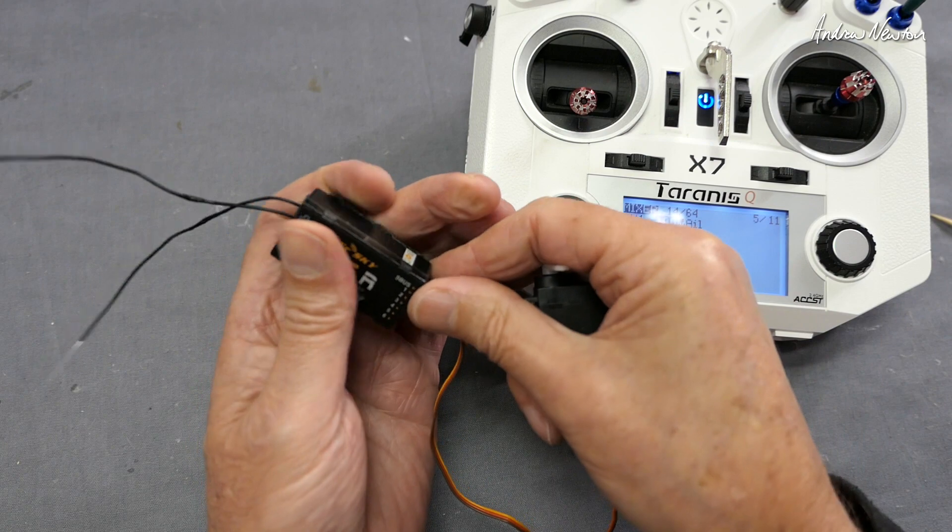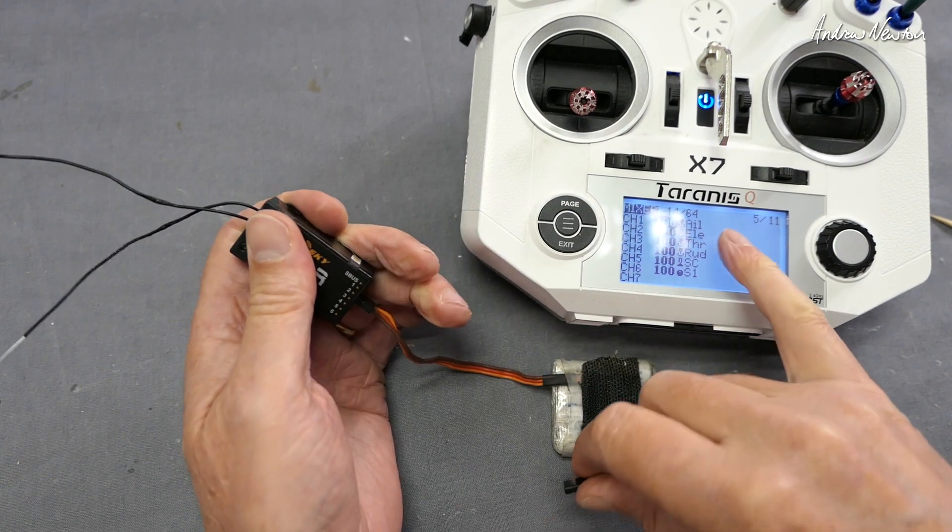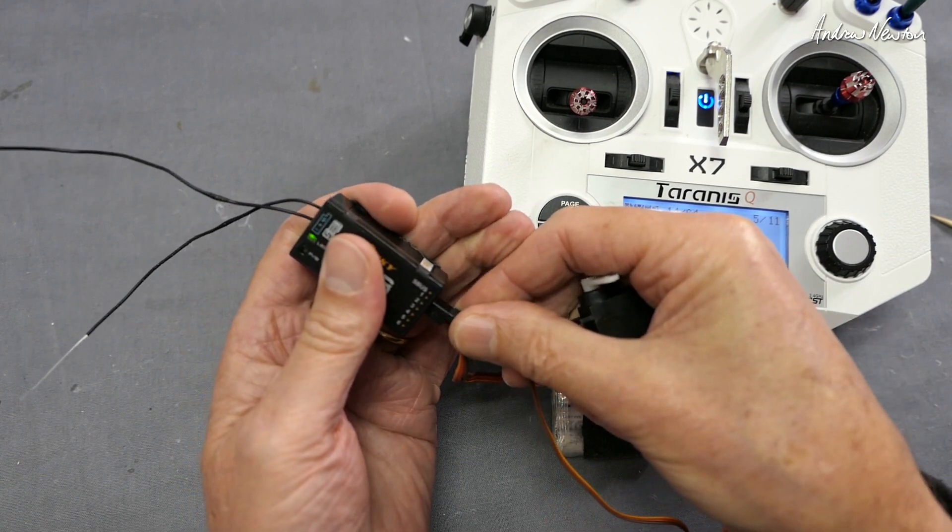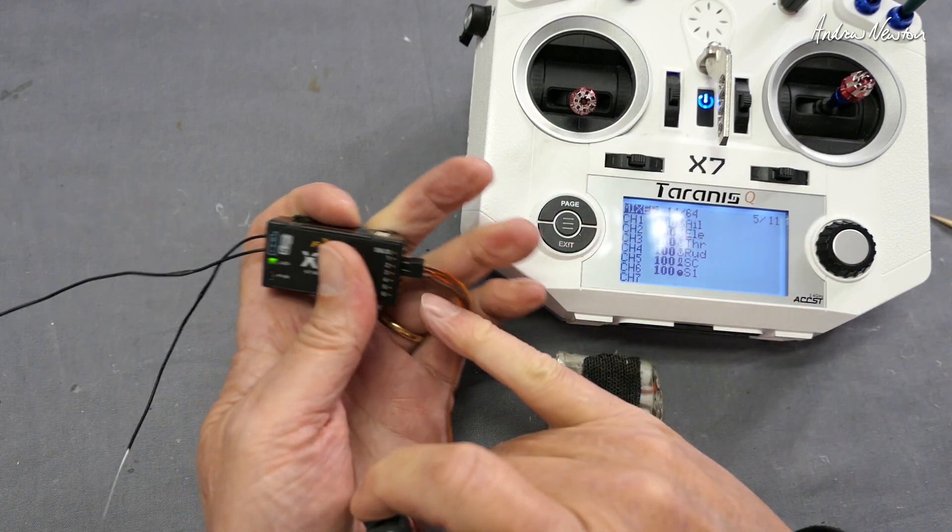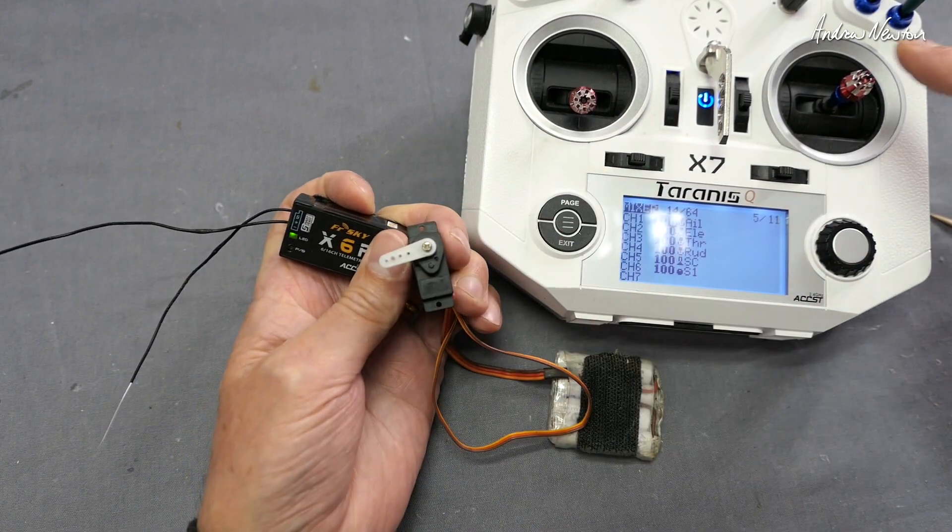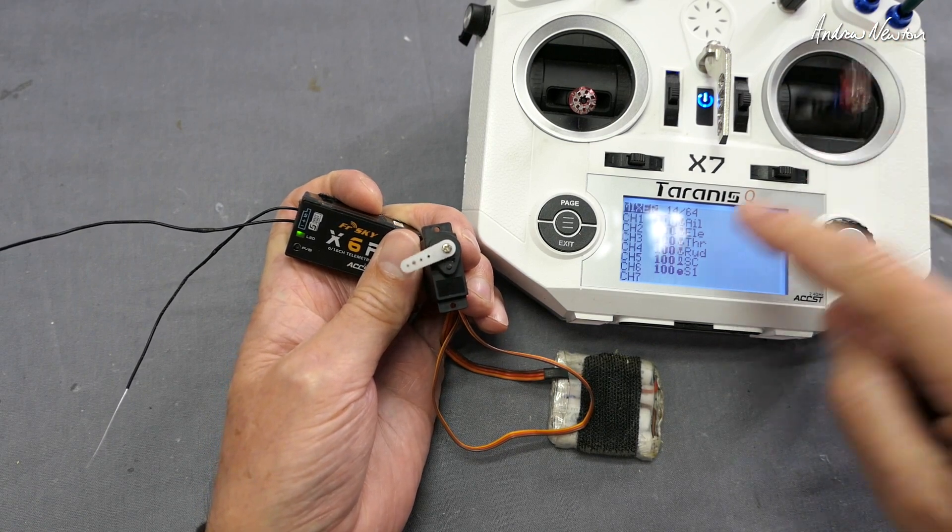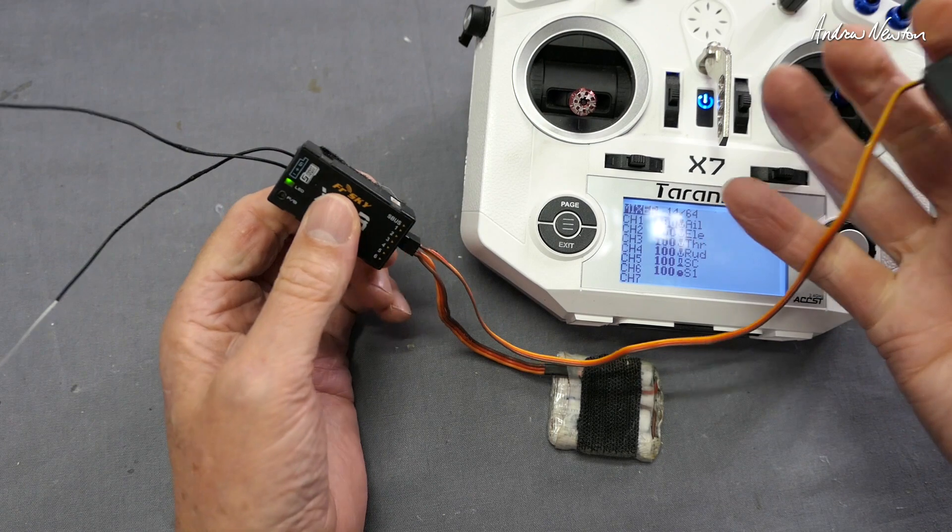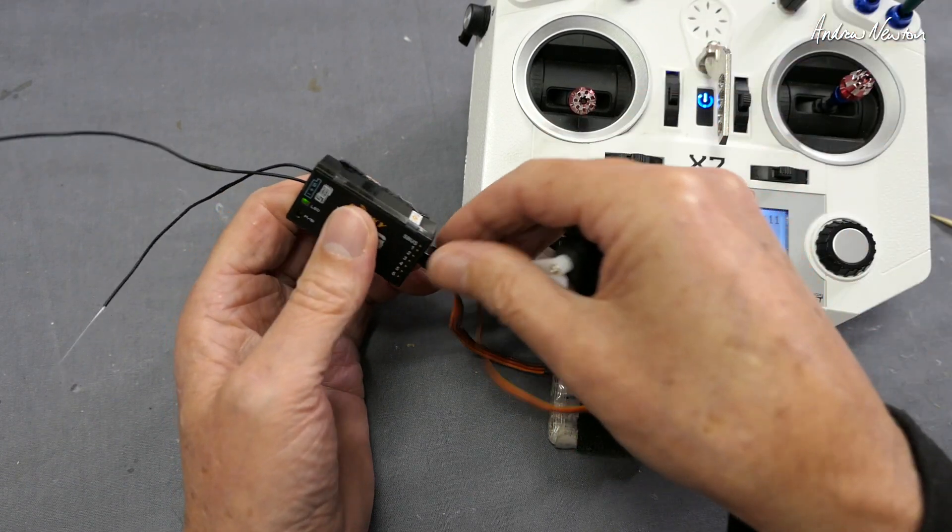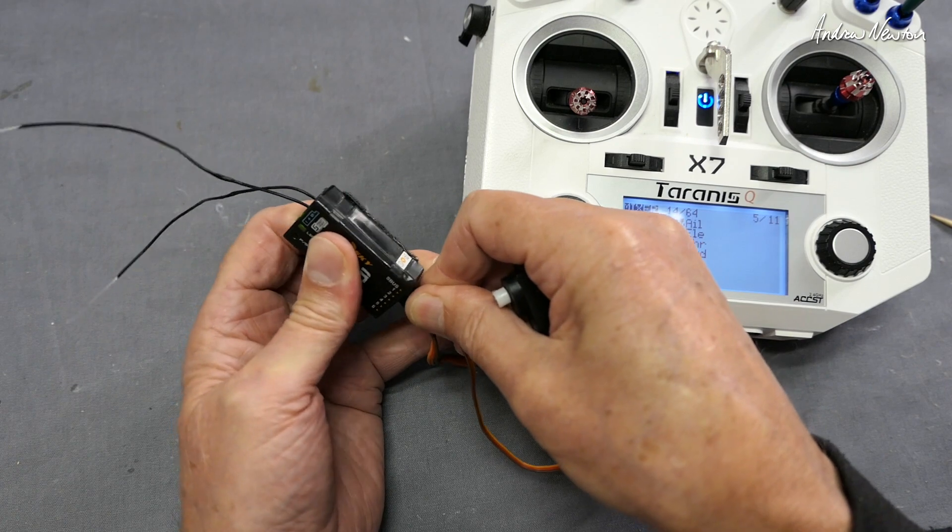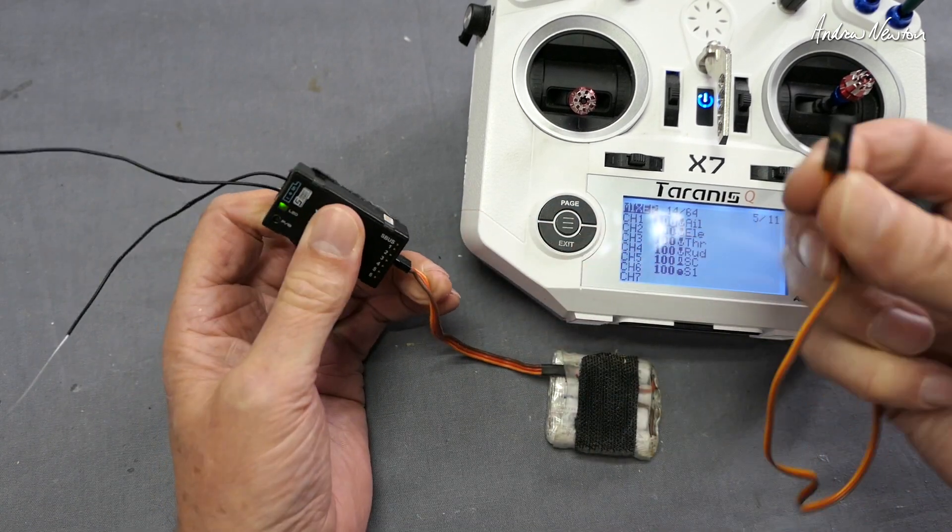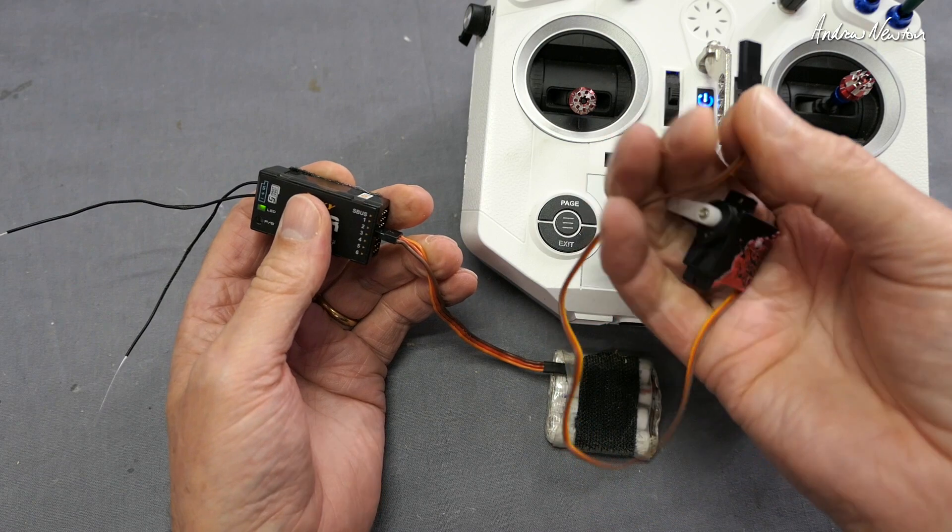Let's try the elevator - elevator's on channel two. We'll plug the servo into channel two. Now the elevator stick is operating. If you're having problems with your model, this is a really good way to check things out - just have a spare servo so that you can plug it in individually to each channel and make sure it's actually working.